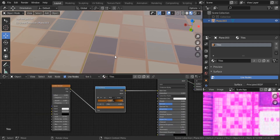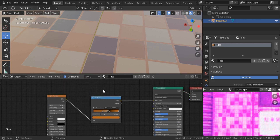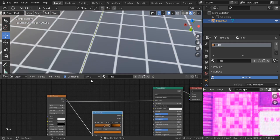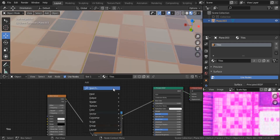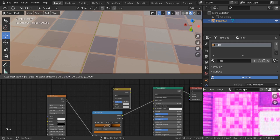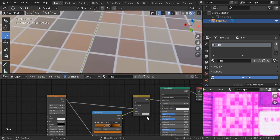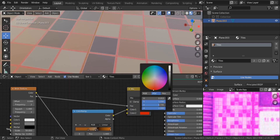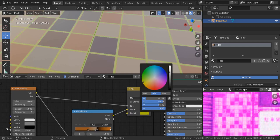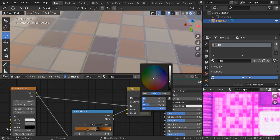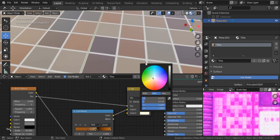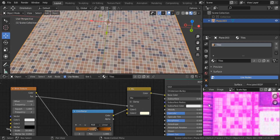For the mortar color, we'll use the factor mask. We're telling Blender to paint a different color only on the white spaces. Search for a Mix RGB node, put it in place, and connect the factor. For the mortar color I'll make it white — and there we go, our tiles are created.